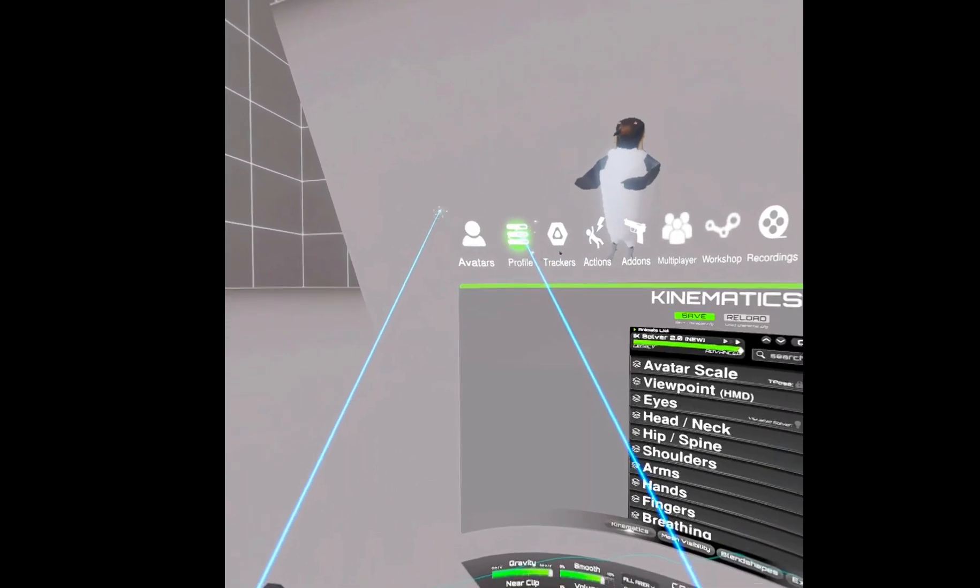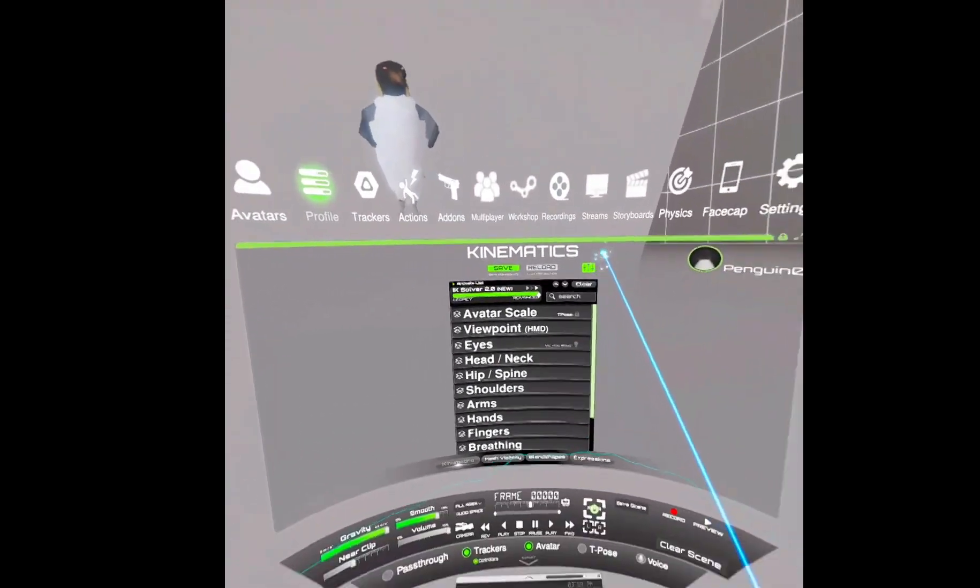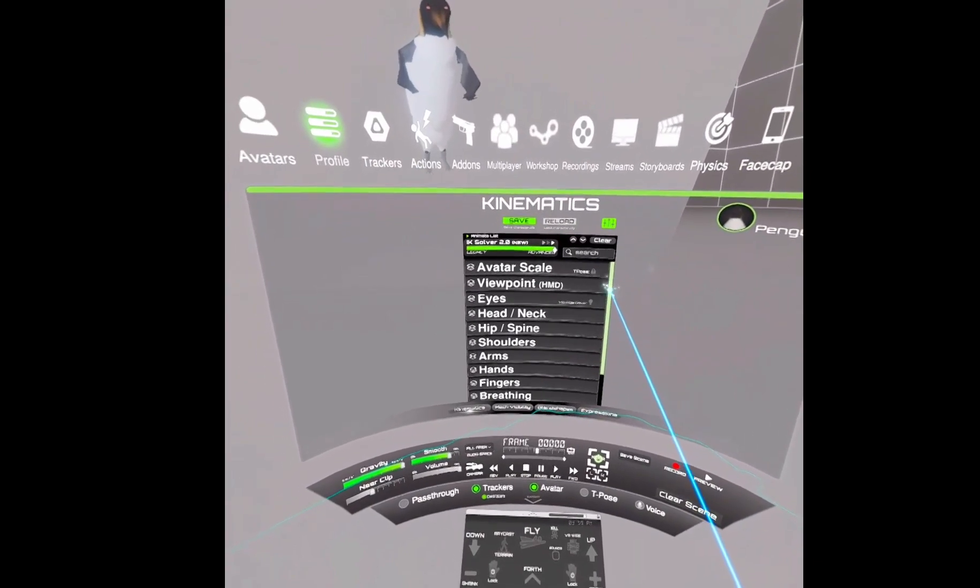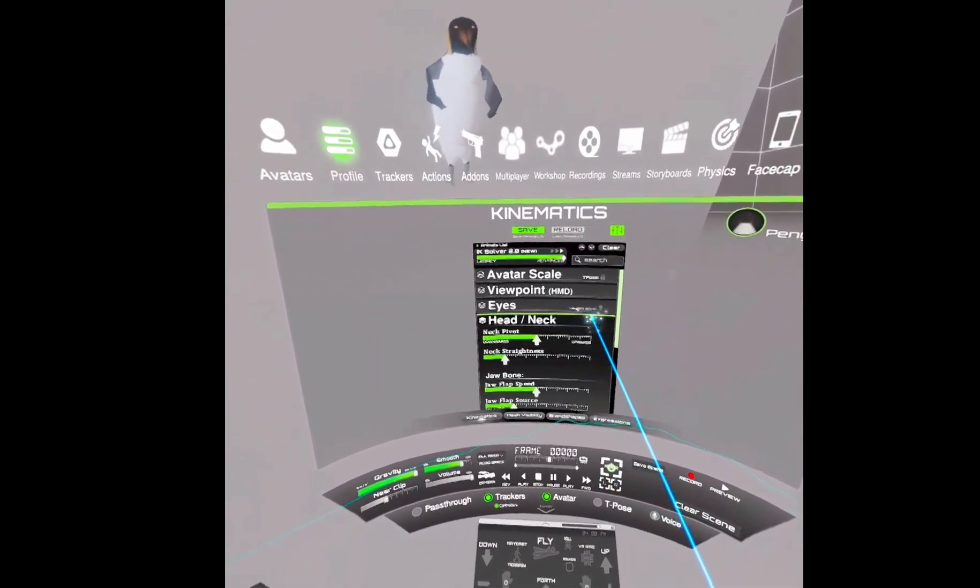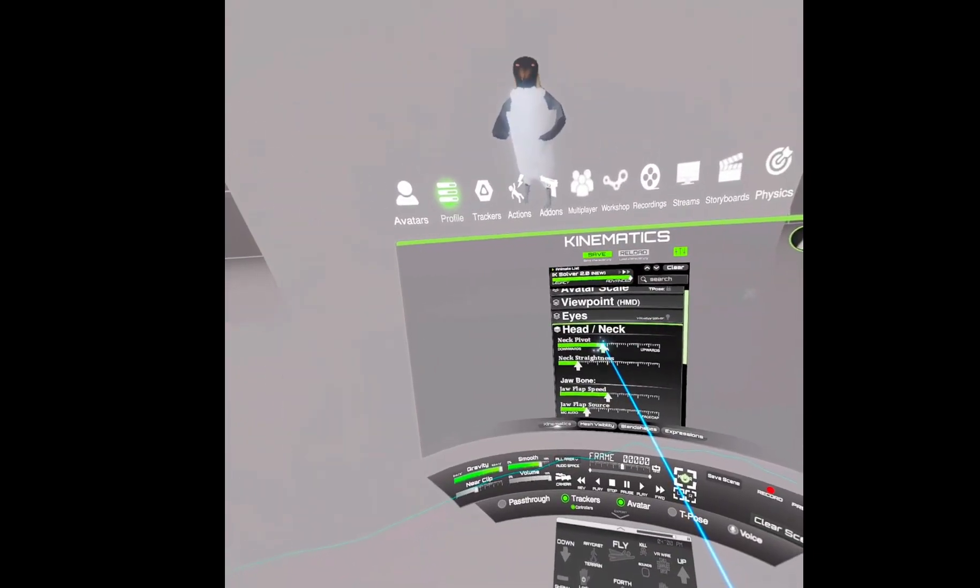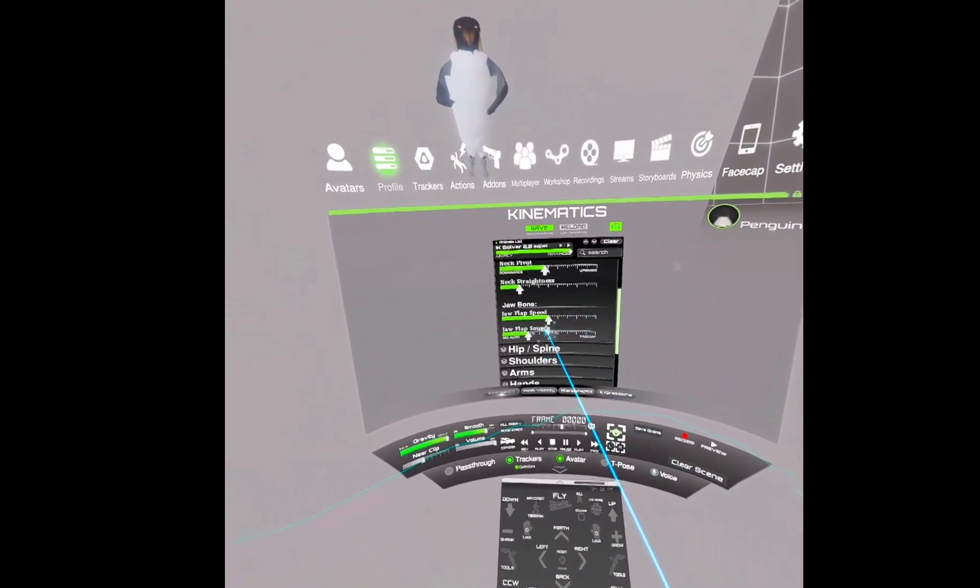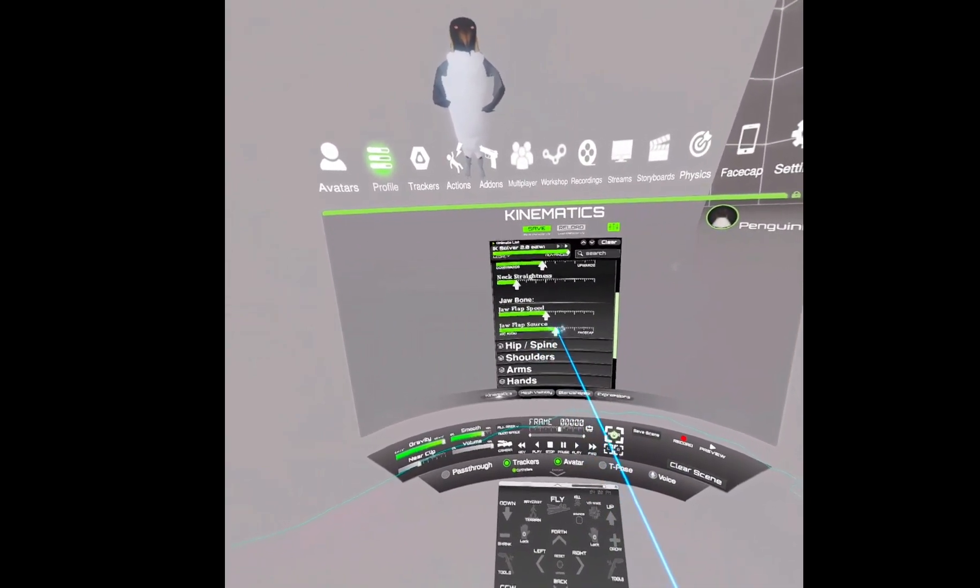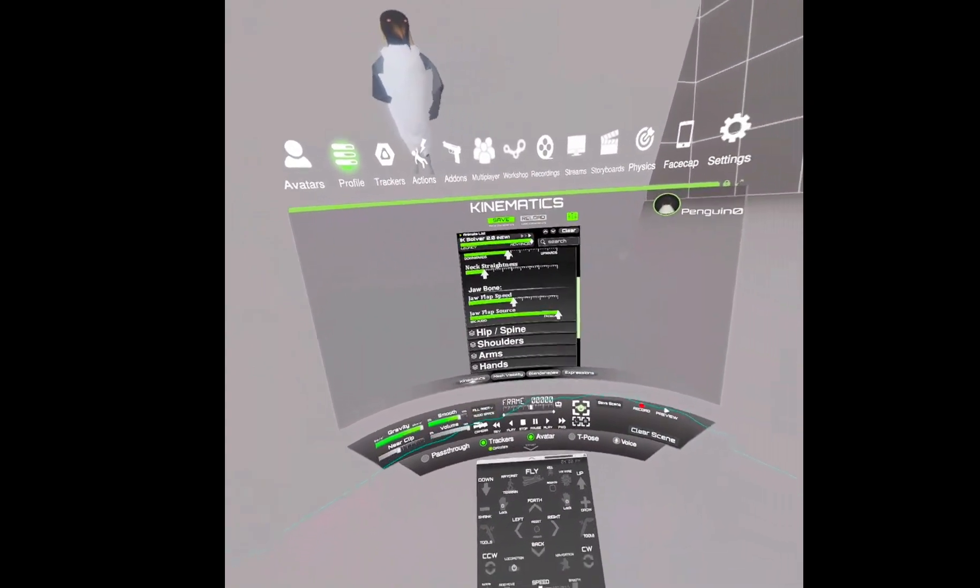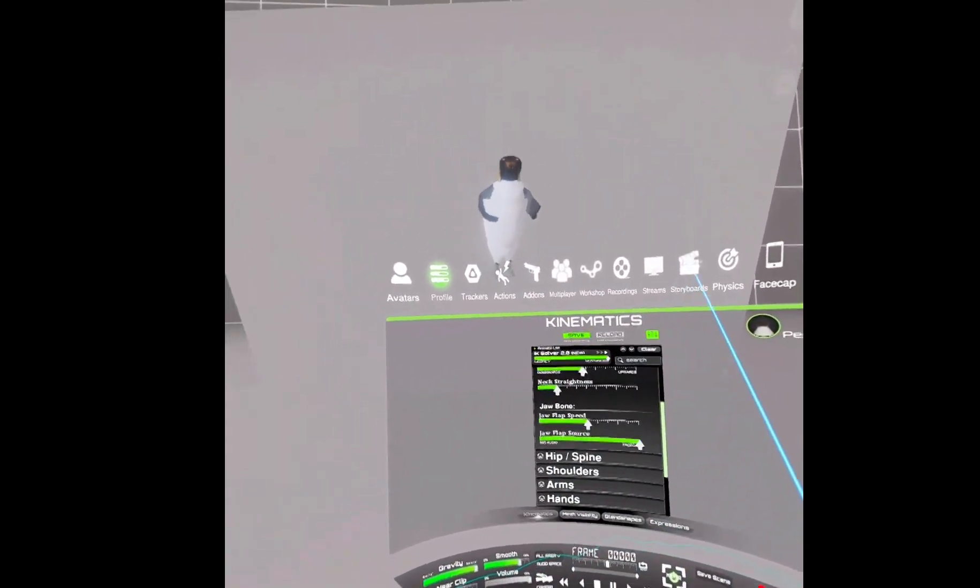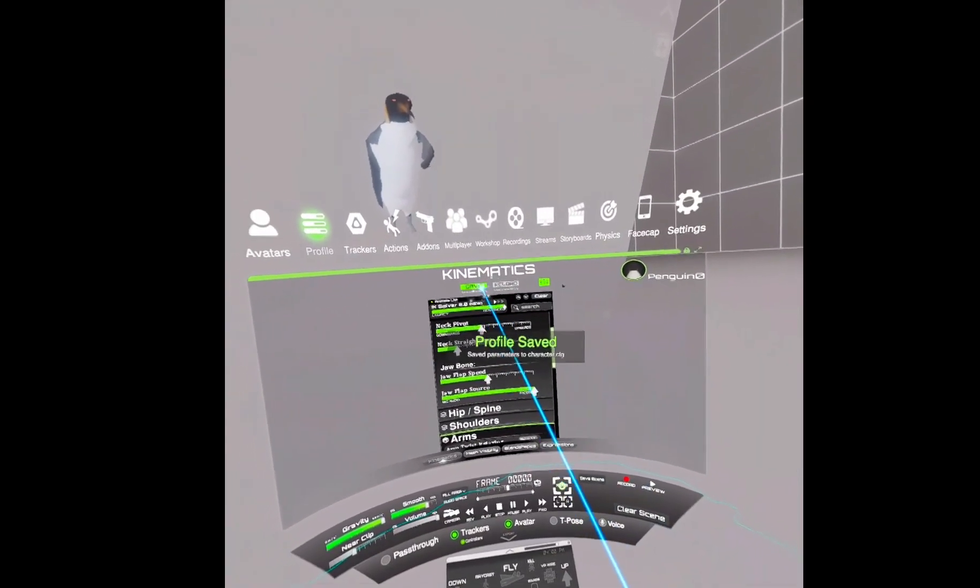And set up a couple of things first. Head and neck. Okay. And then my jaw flap source, I want it to be the iPhone, the facial capture, not the microphone. I'm going to save this.